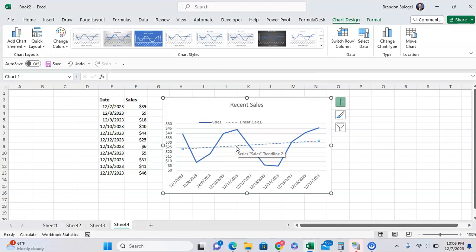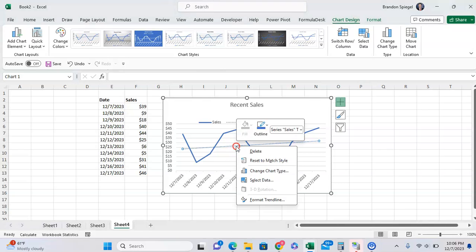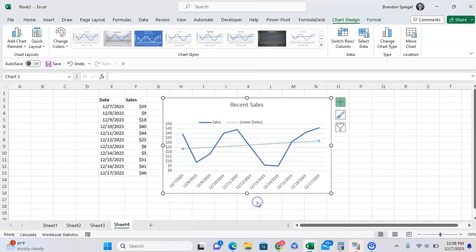To do this, we first want to click on the trendline itself, then right click on the trendline. After right clicking on the trendline, you'll see this little box pop up, and you want to go to the bottom and click on format trendline.